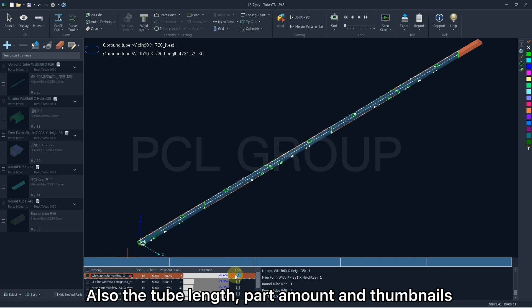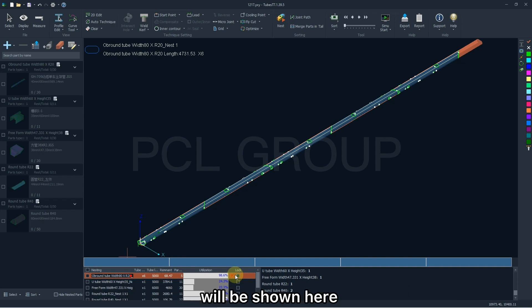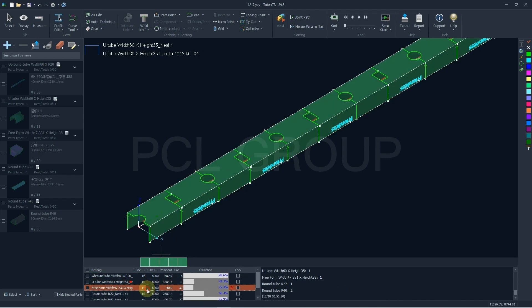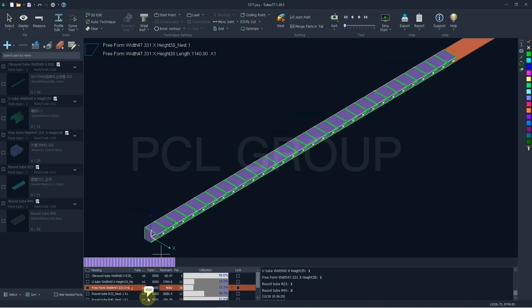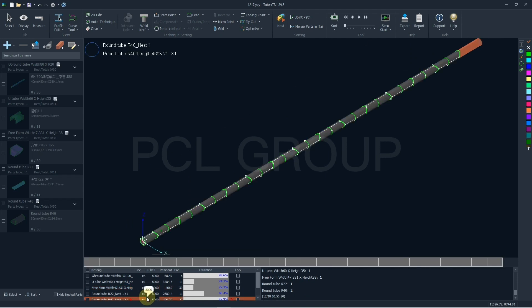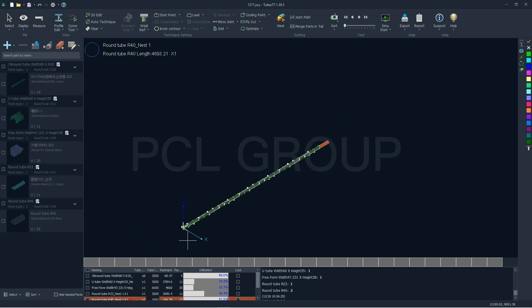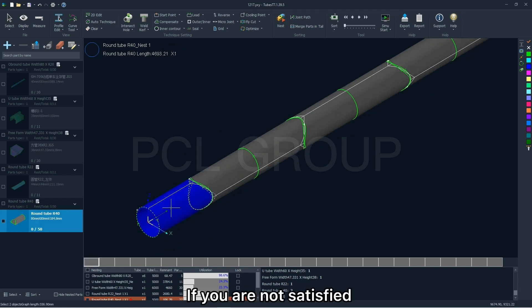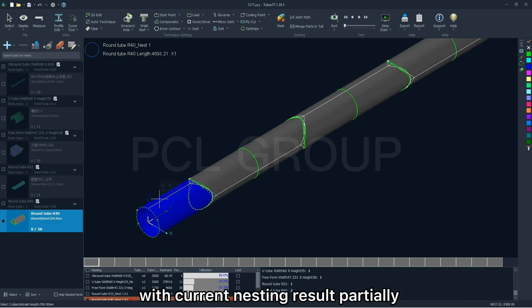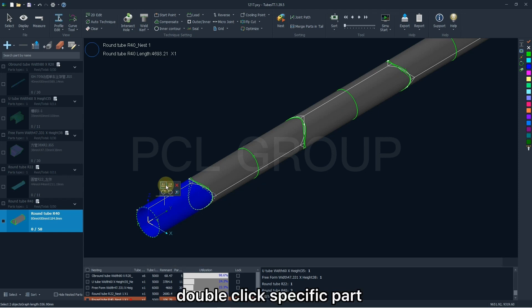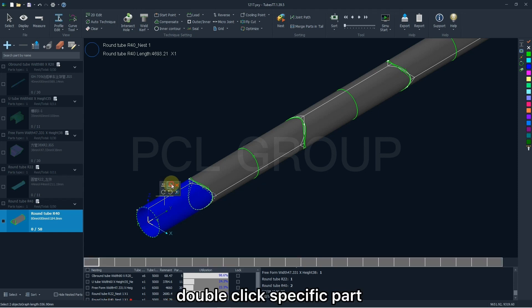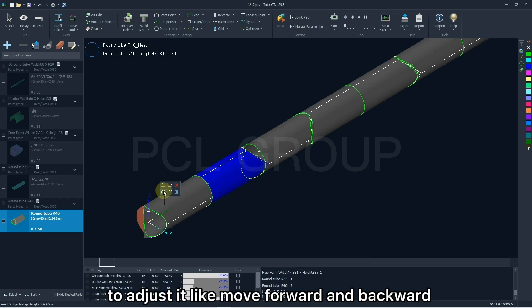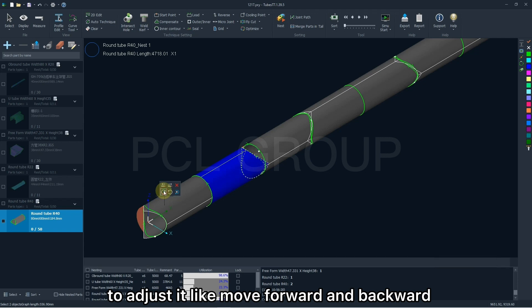Also, the tube length, parts amount, and some details will be shown here, and you are allowed to change the blanket size manually. If you are not satisfied with the current nesting result partially, double click specific part, there will be some operations here to adjust it like move forward and backward,